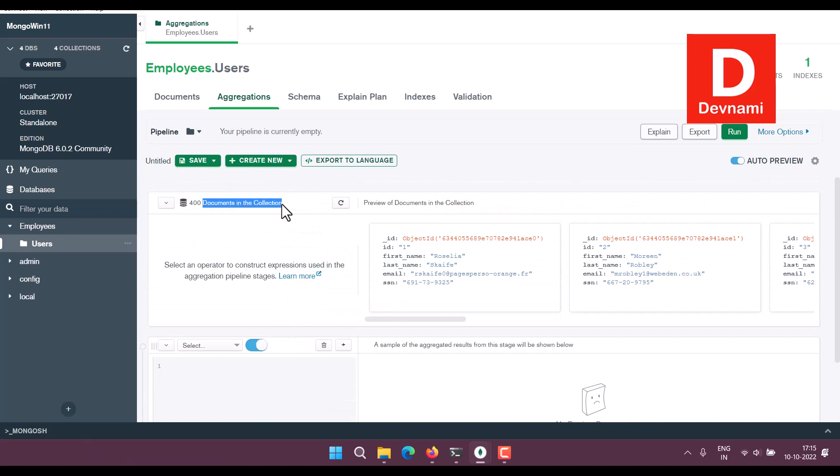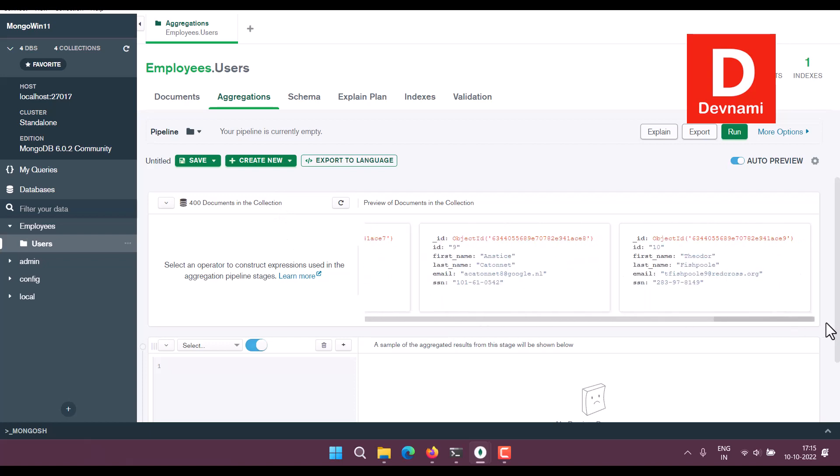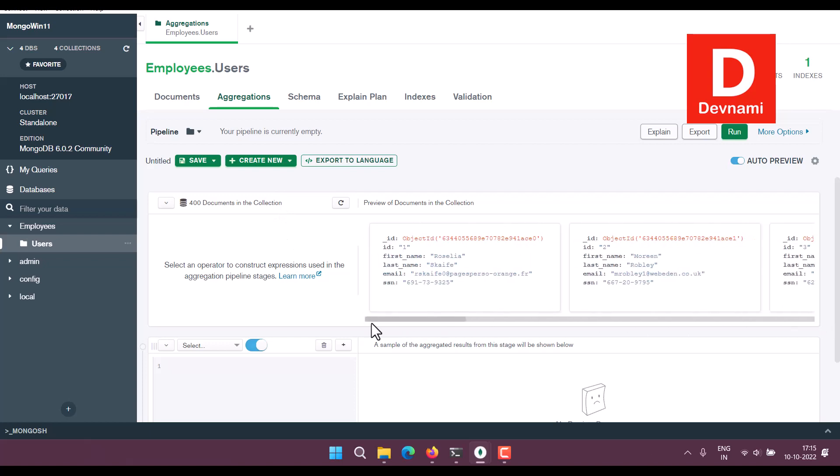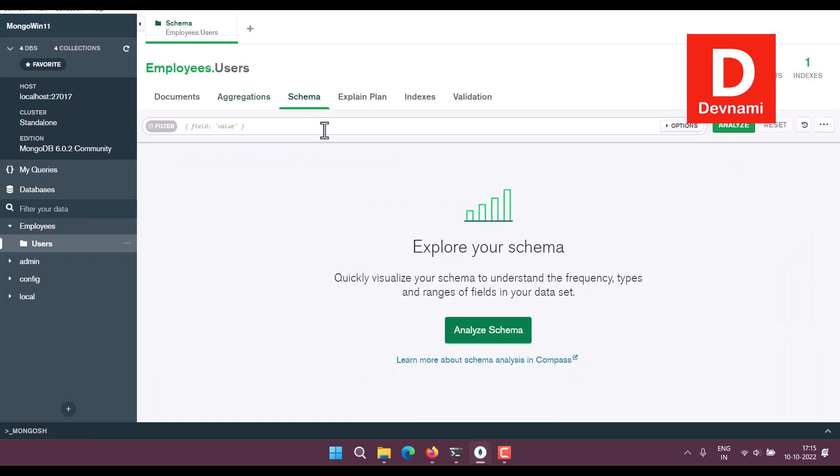There is also Schema option to explore your schema. You can click on Analyze Schema.